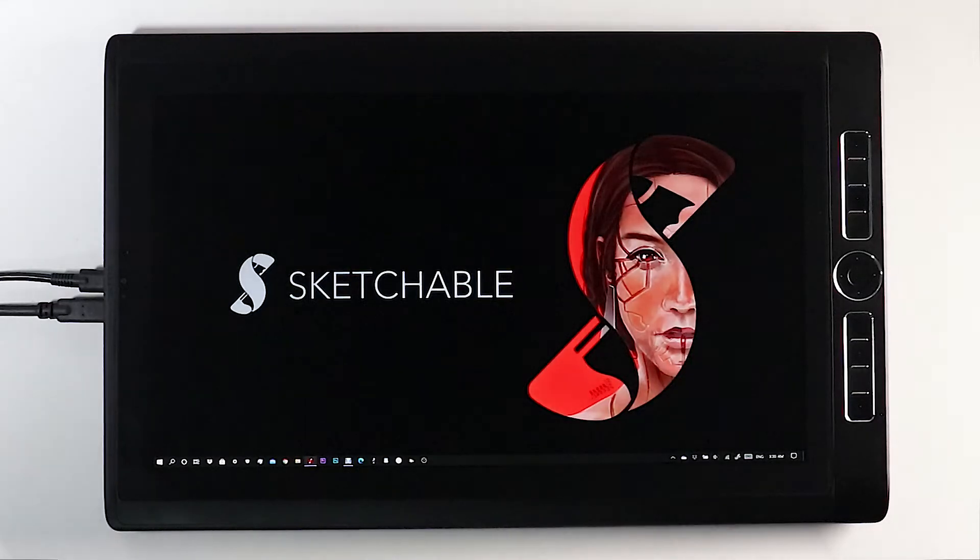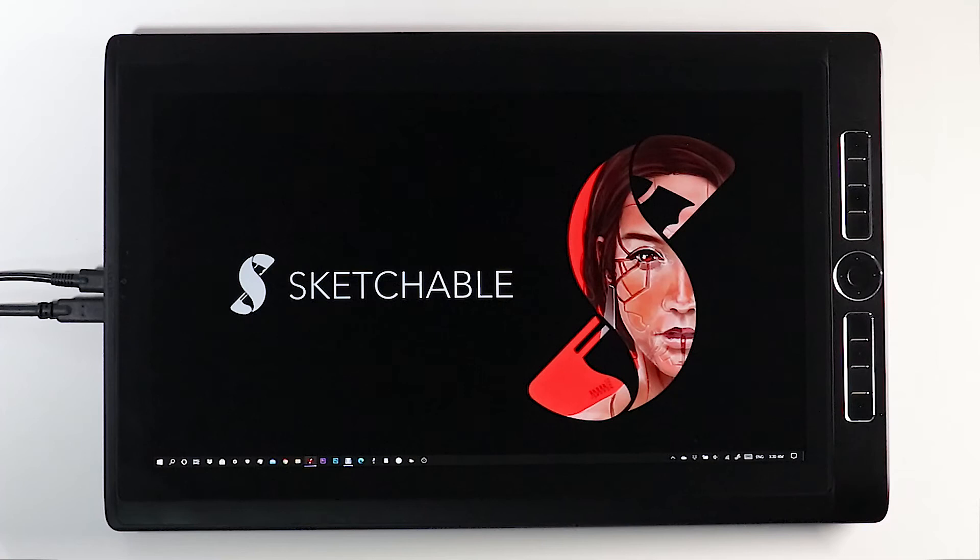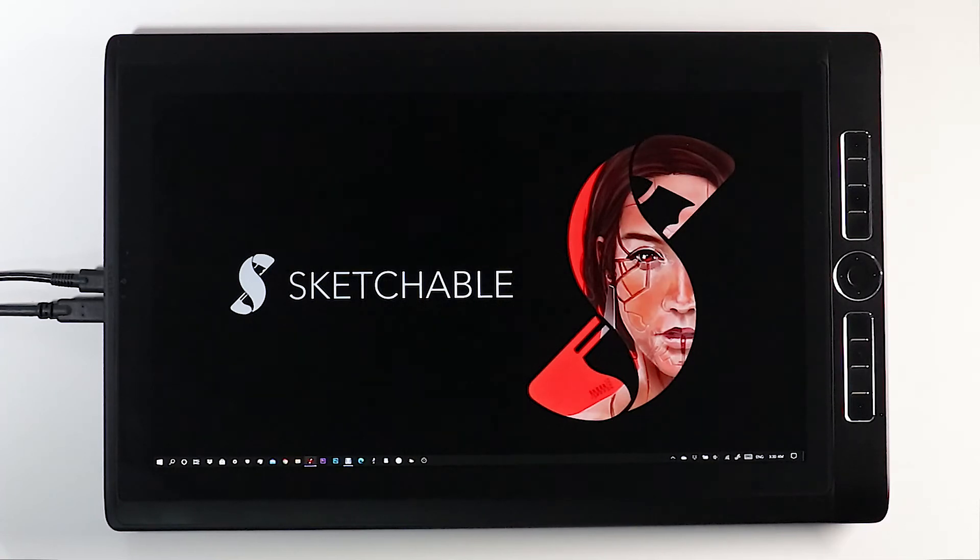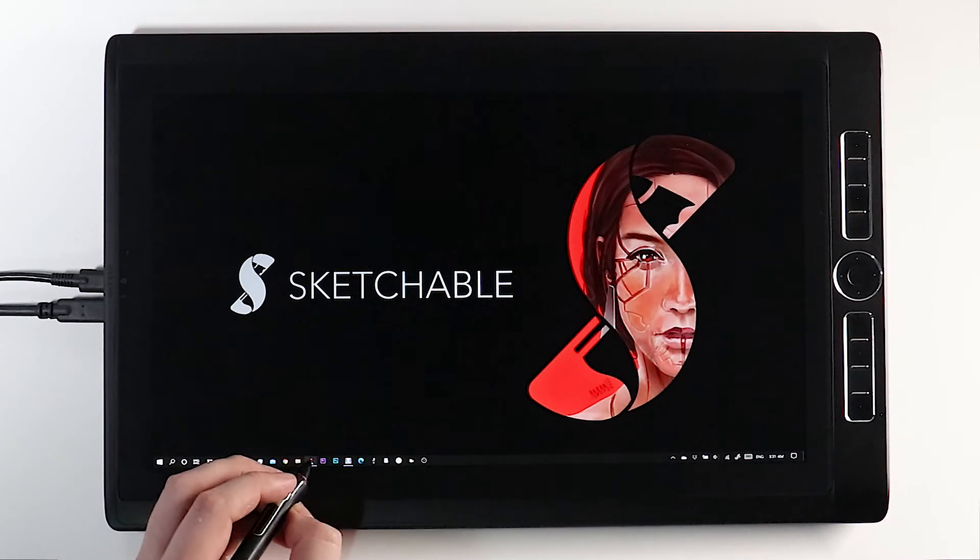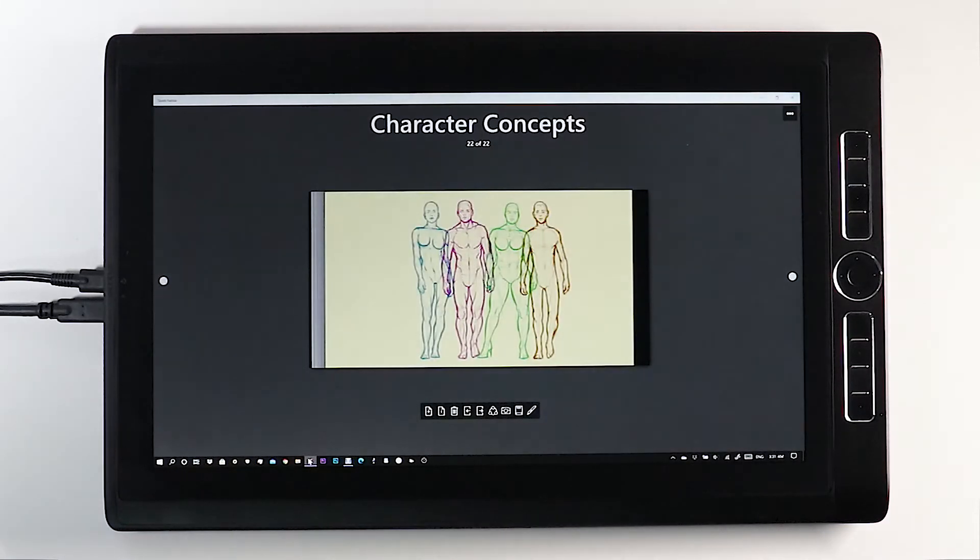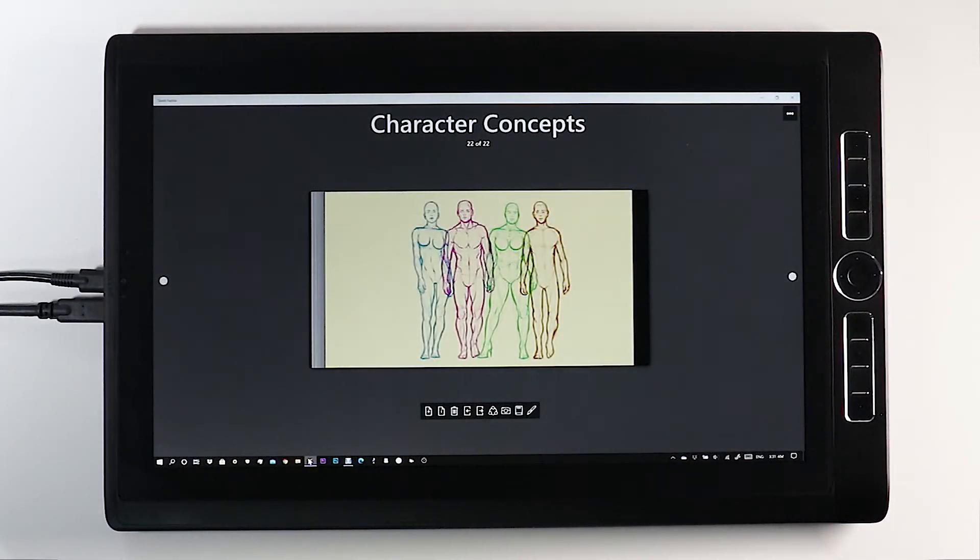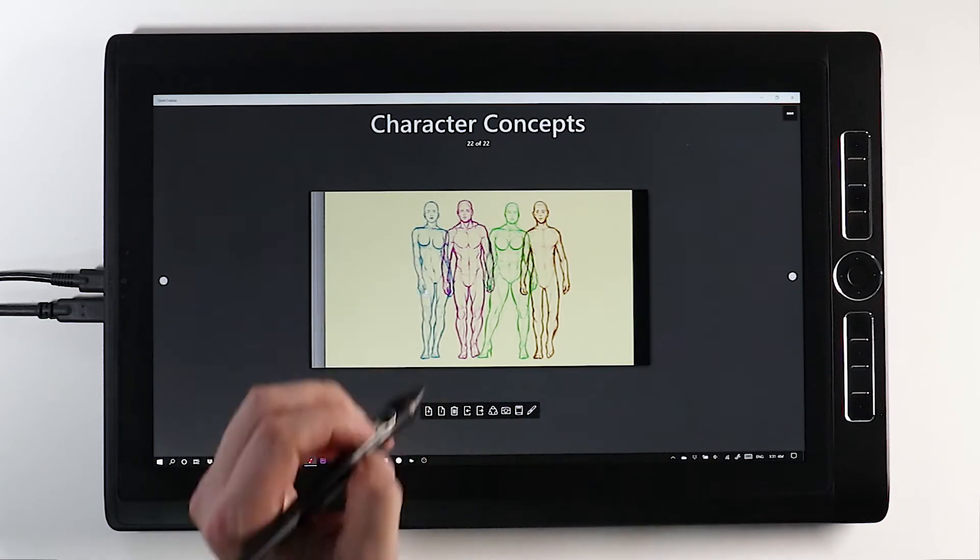Hi everybody and welcome to the Paint Bucket tutorial for Sketchable. Let's open up the application and I'll show you an illustration where I already have separate layers with illustrations of different characters on here.